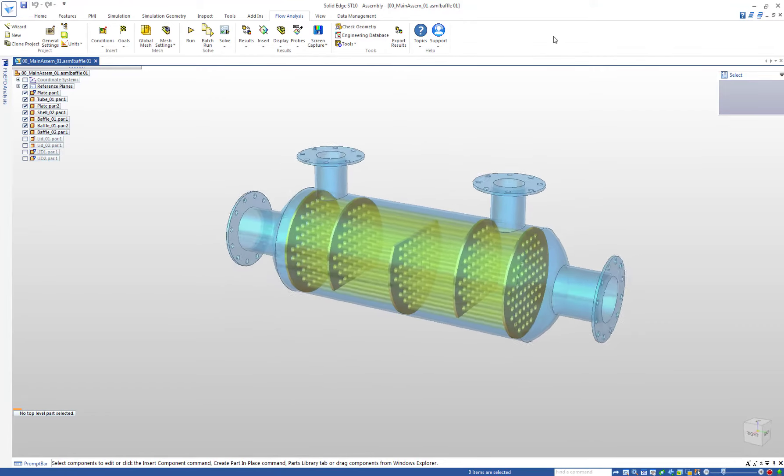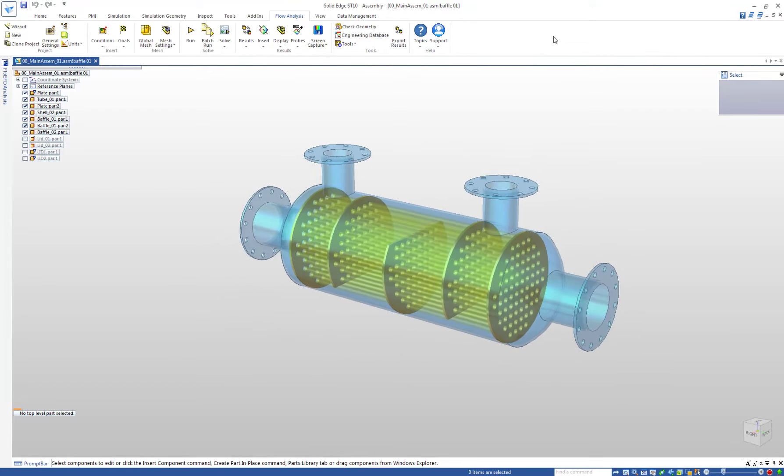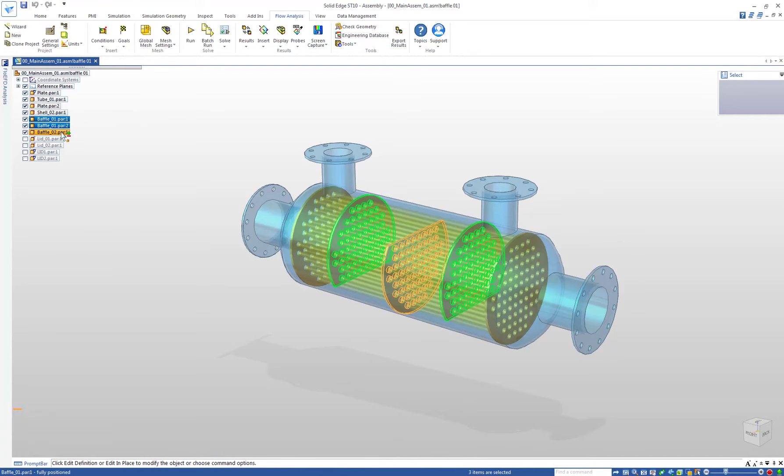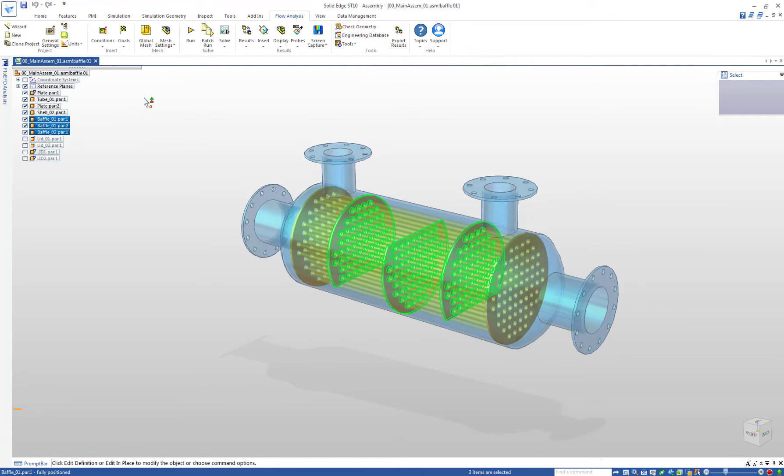In this case we have a shell and tube heat exchanger, and in this demo we will investigate the influence of the baffles on the heat output.